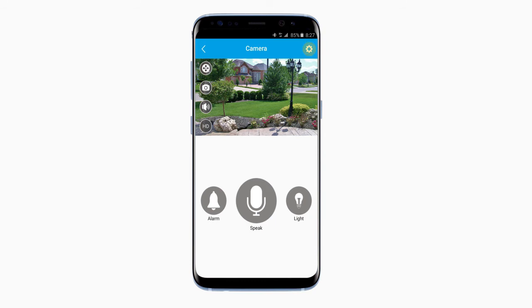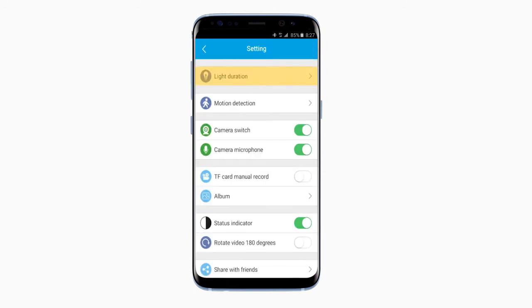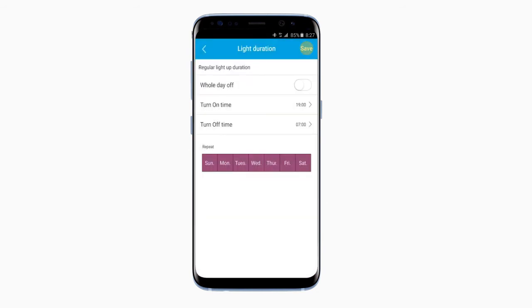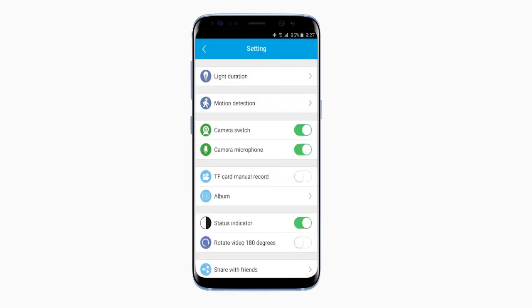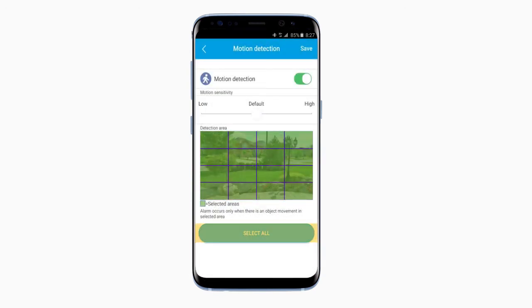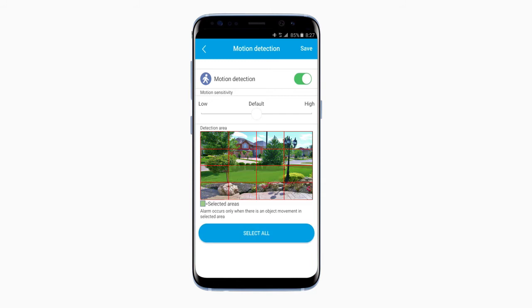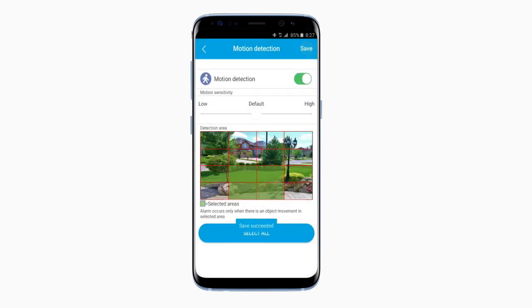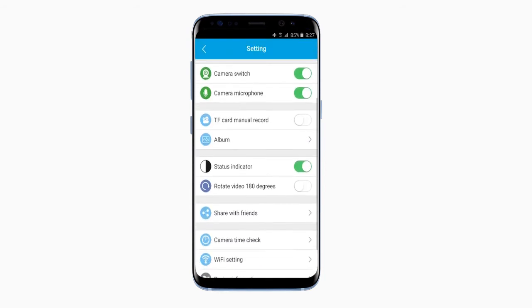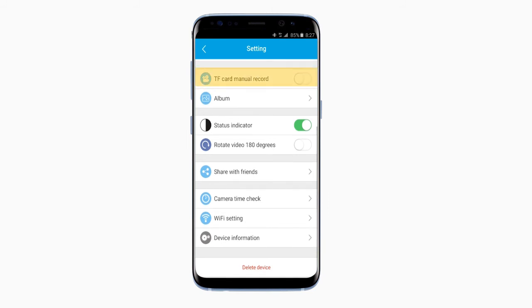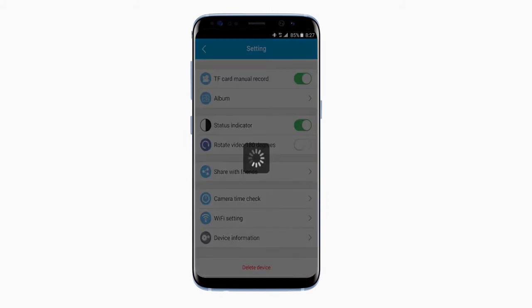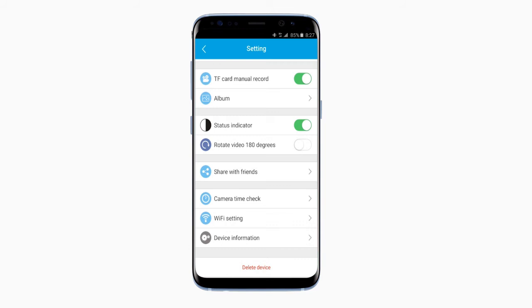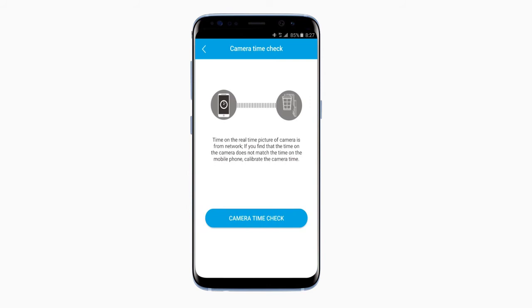Click the gear icon in the top right — this is your settings. Come here to configure your light settings. You can also customize your motion detection range. Make sure to click Save in the top right after making changes. You can set your TF card to manual record from here. And you can also make sure your camera and phone times are in sync — click Camera Time Check to see for yourself.